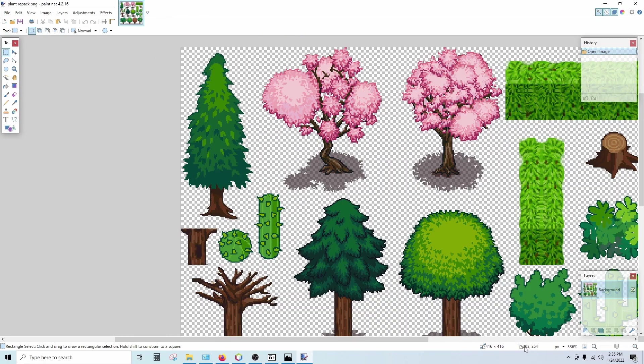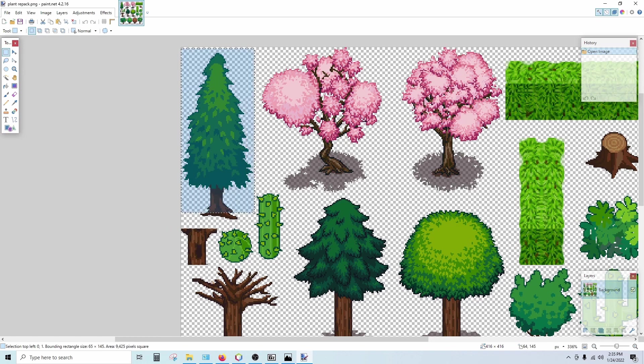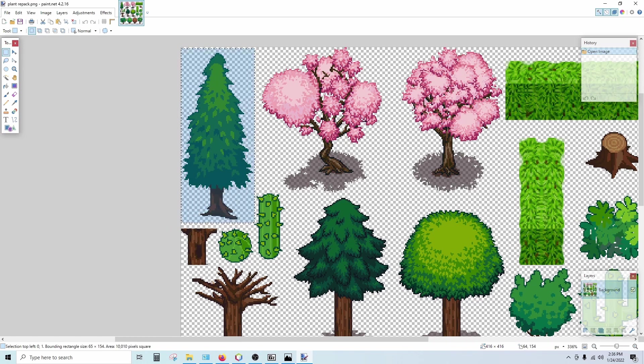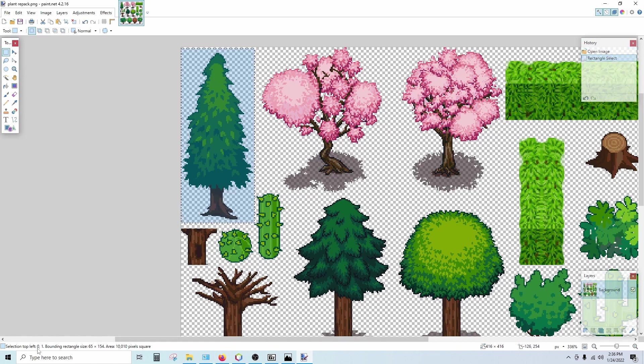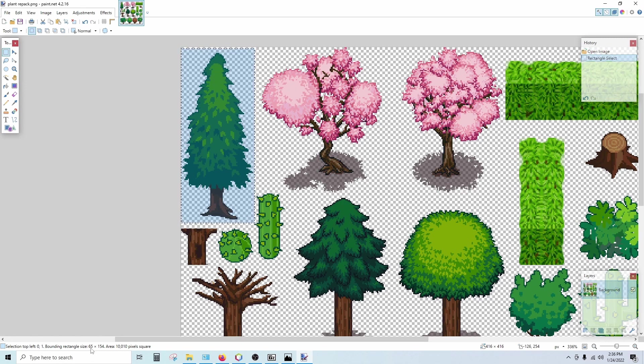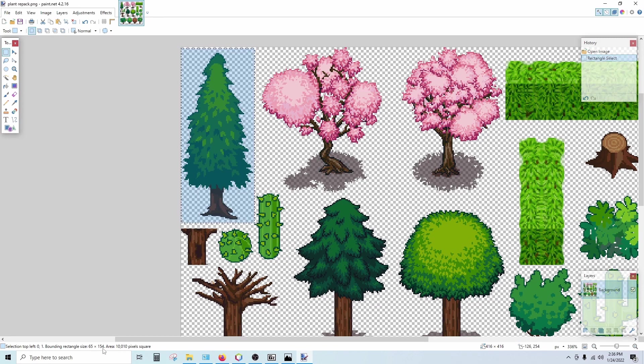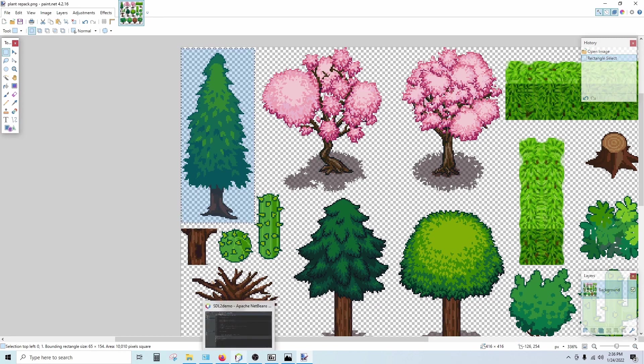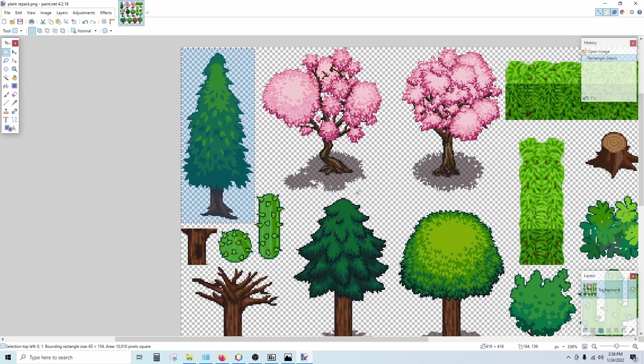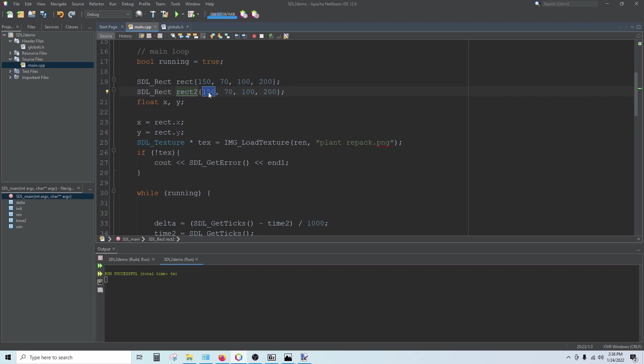So anytime the mouse is on the screen, I've got these two coordinates over here telling me my X and my Y. So I can draw a box around any one of these sprites. And then look down there at the right, I see I'm at 64 and 154. Over here on the left, it says my selection is 0, 1, I'm 65 wide and 154 tall. So I can use these coordinates in my code to specify which part of this image I want.